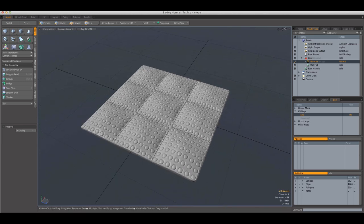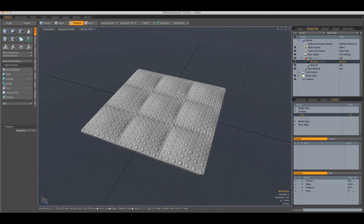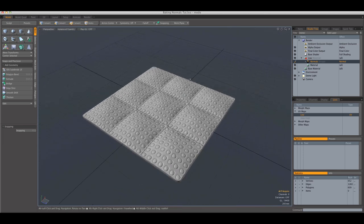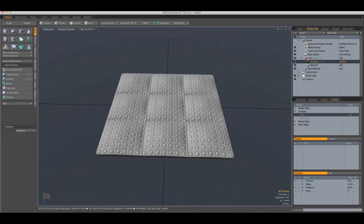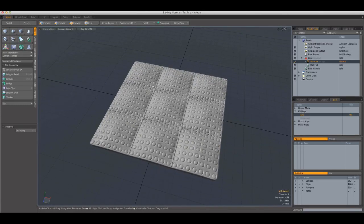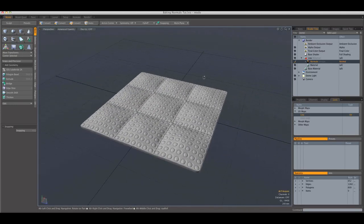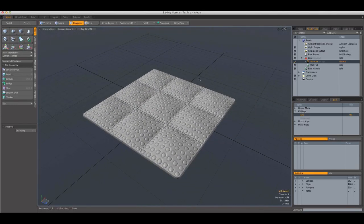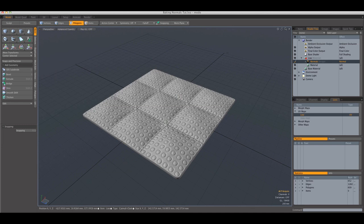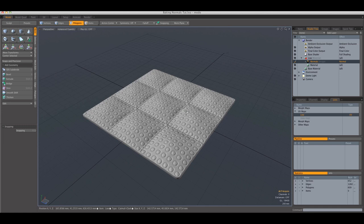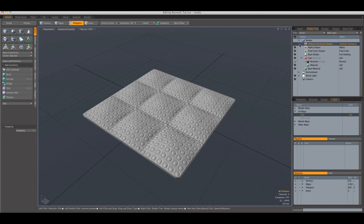Well, that's because in order to achieve the closest result to the high polygon model, you would also need to have an ambient occlusion map applied usually on top of the diffuse texture.